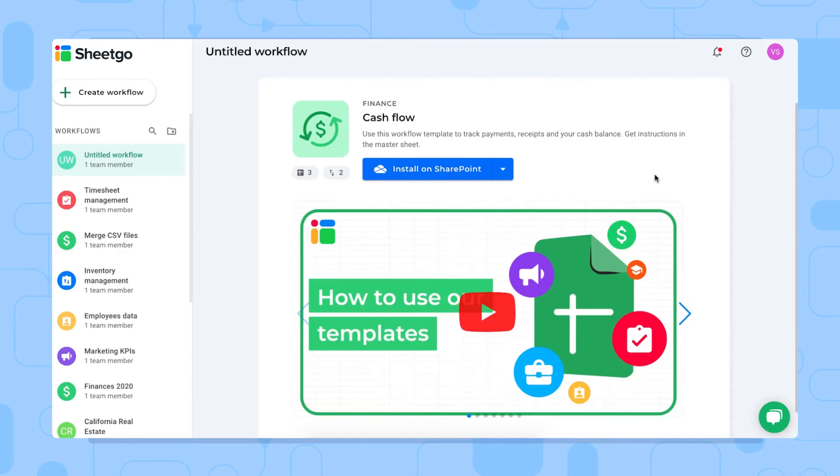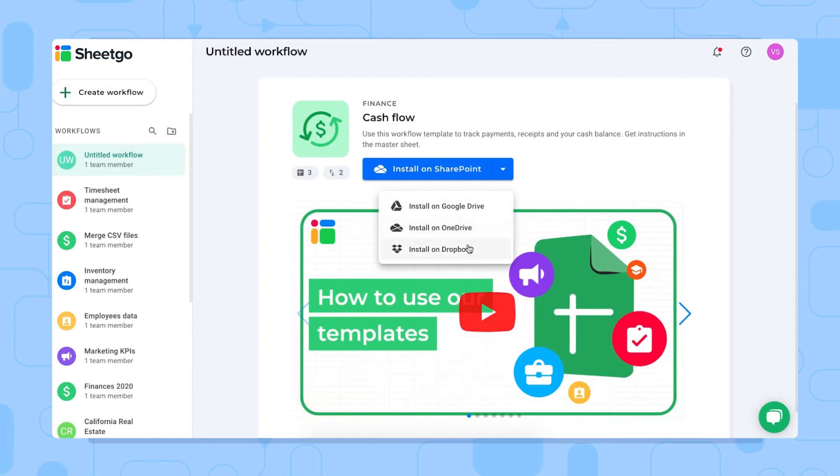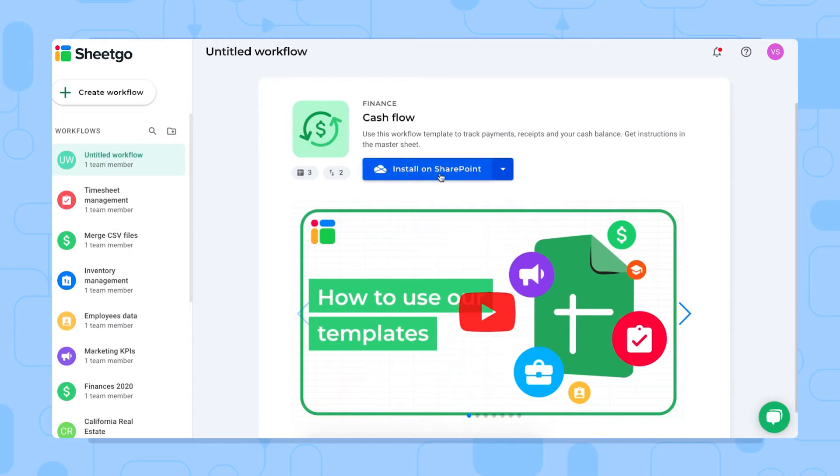There we go. Next to this installation button, you'll find a dropdown where you can choose the drive storage to install the template in. If you install the template on Google Drive, it will be our Google Sheets version of the template, of course. Let me simply install it on my SharePoint.